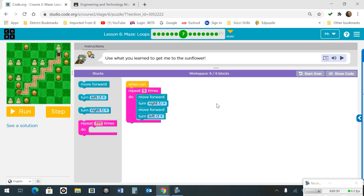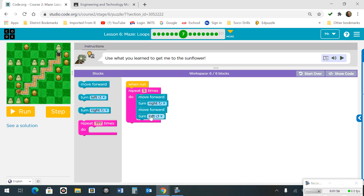Number 7. We're going to have a loop that repeats 5 times. It's going to move forward, turn right, move forward, turn left. By repeating 5 times you will zig-zag all the way down through the maze.